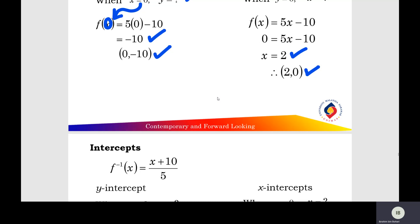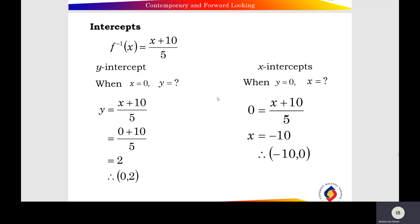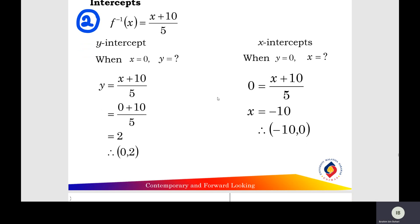For the second function, f⁻¹(x) = (x + 10) / 5. Find the y-intercept: x equals 0, so y = (0 + 10)/5 = 2; y-intercept at (0, 2). Find the x-intercept: y equals 0, so 0 = (x + 10)/5, giving x equals -10; x-intercept at (-10, 0).